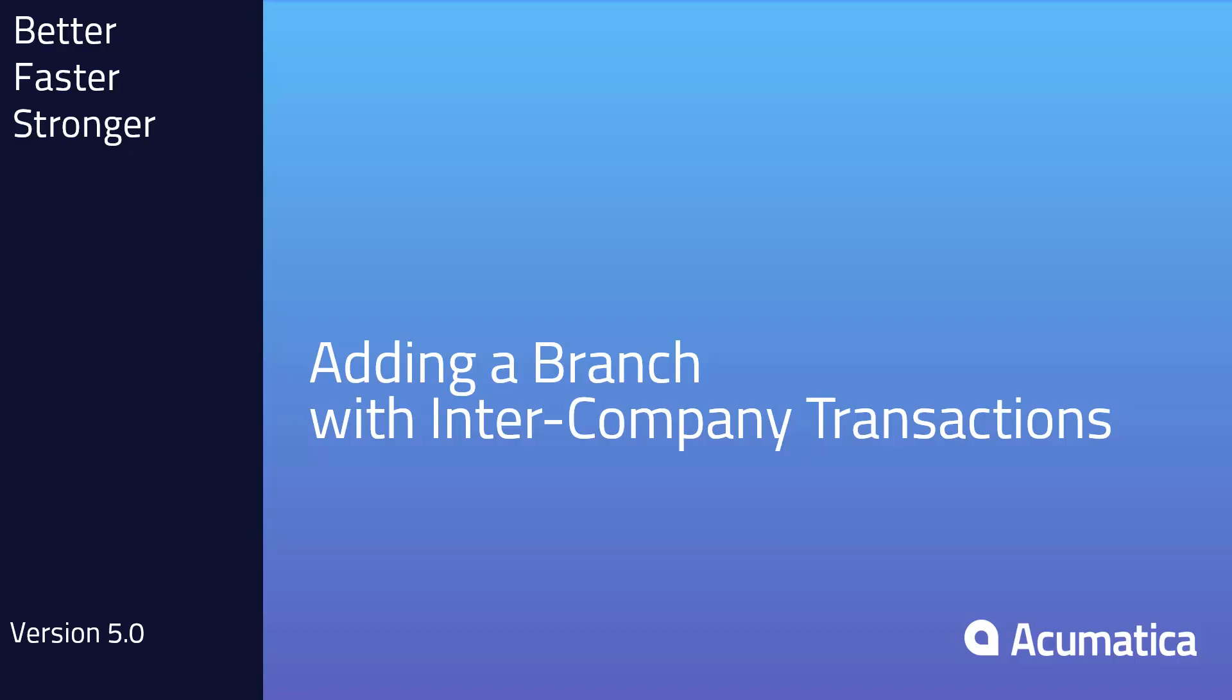Hello, this is Doug Johnson with Acumatica. In this video I'm going to show you how to add a new branch to the demo data and enable it to make intercompany transactions.